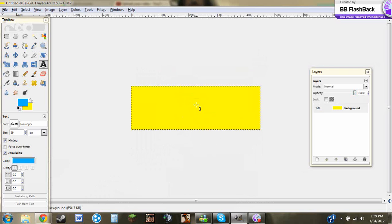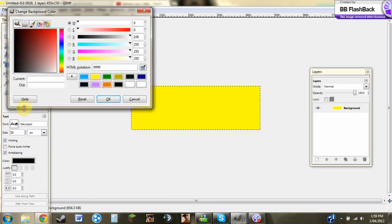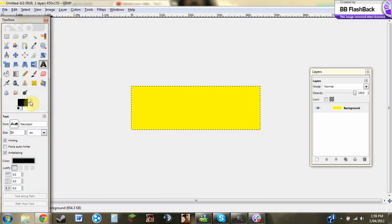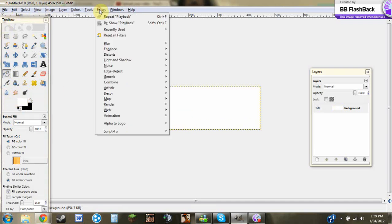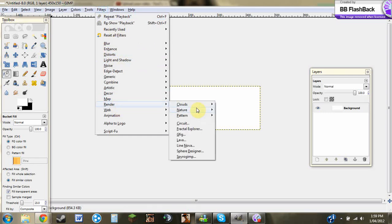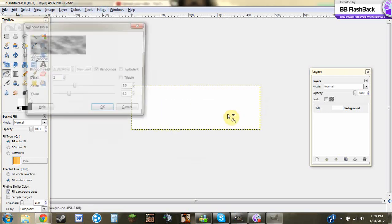It'll come up like this. Make that light. First you need to go to Filters, then you need to go to Render, Clouds, Solid Noise.